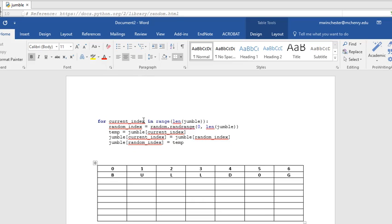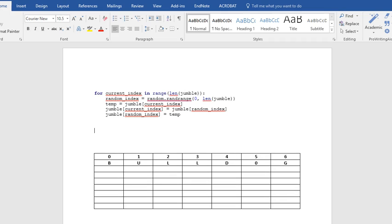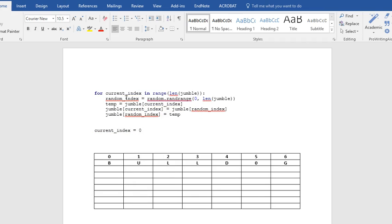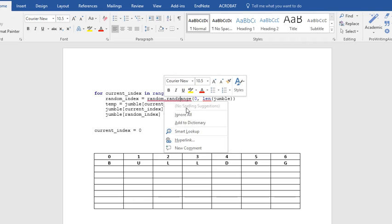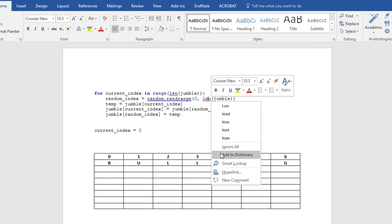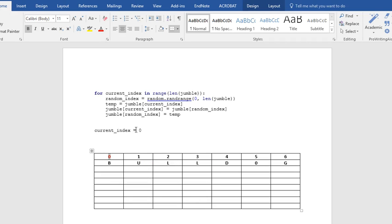So we're for current index in range length of jumble. We're going to have random index equals random range 0 through length of jumble. And we're going to set something equal to temp. And we're going to rotate these. Let's take a quick look at how this would work. So my first time through, current index is equal to 0. This is my first time through. OK, so I have my current index set to 0. Right now, the value in my current index is b.